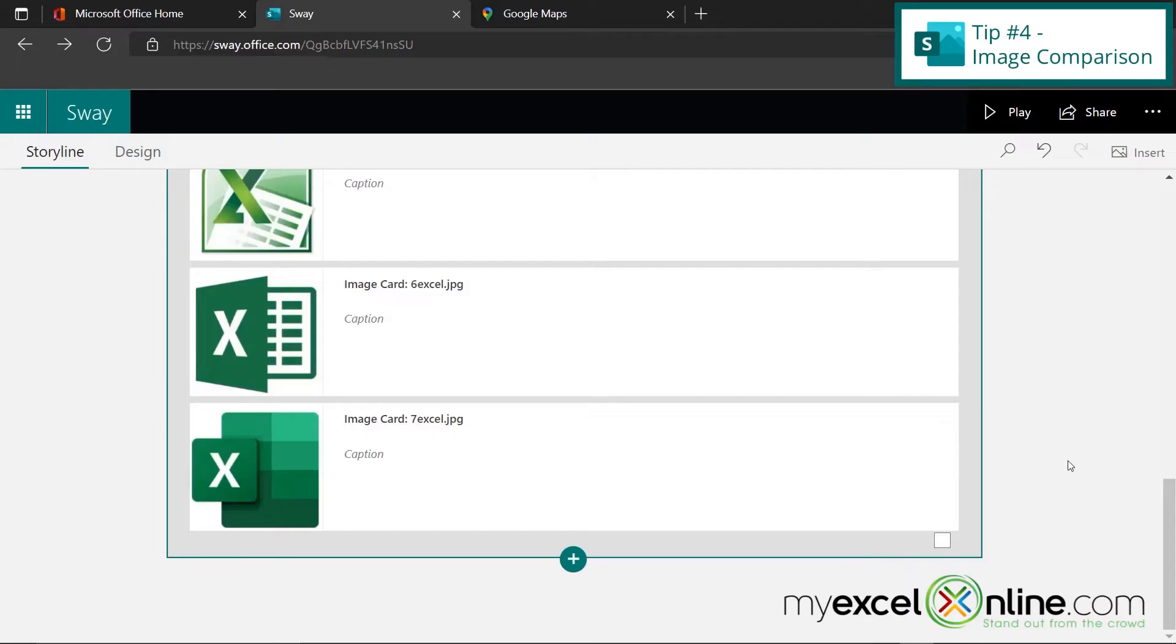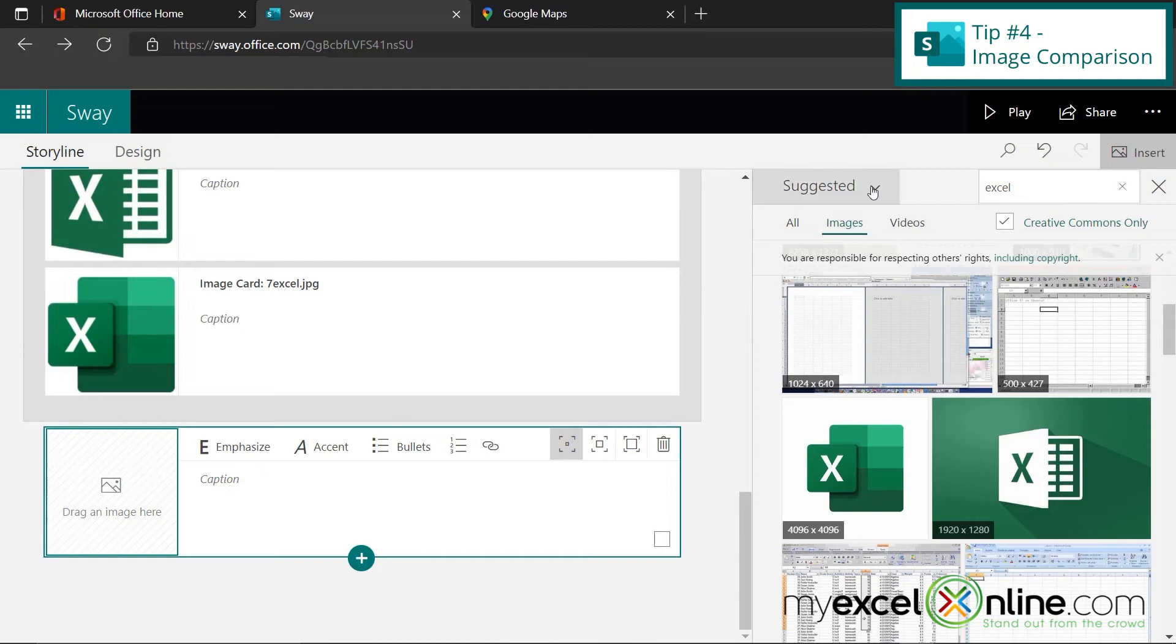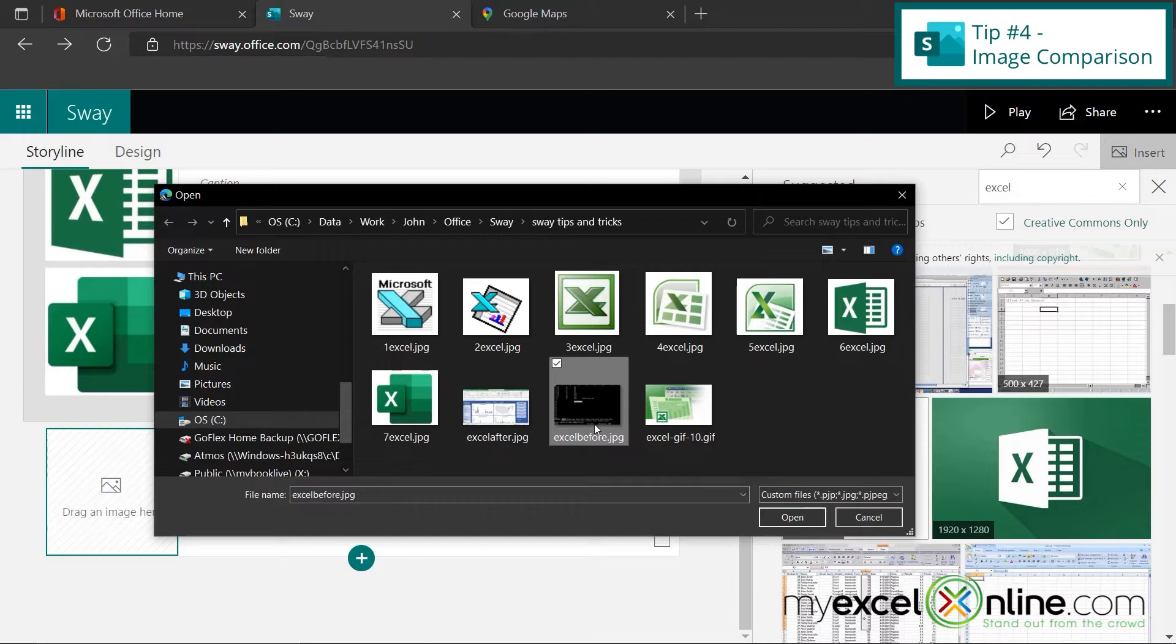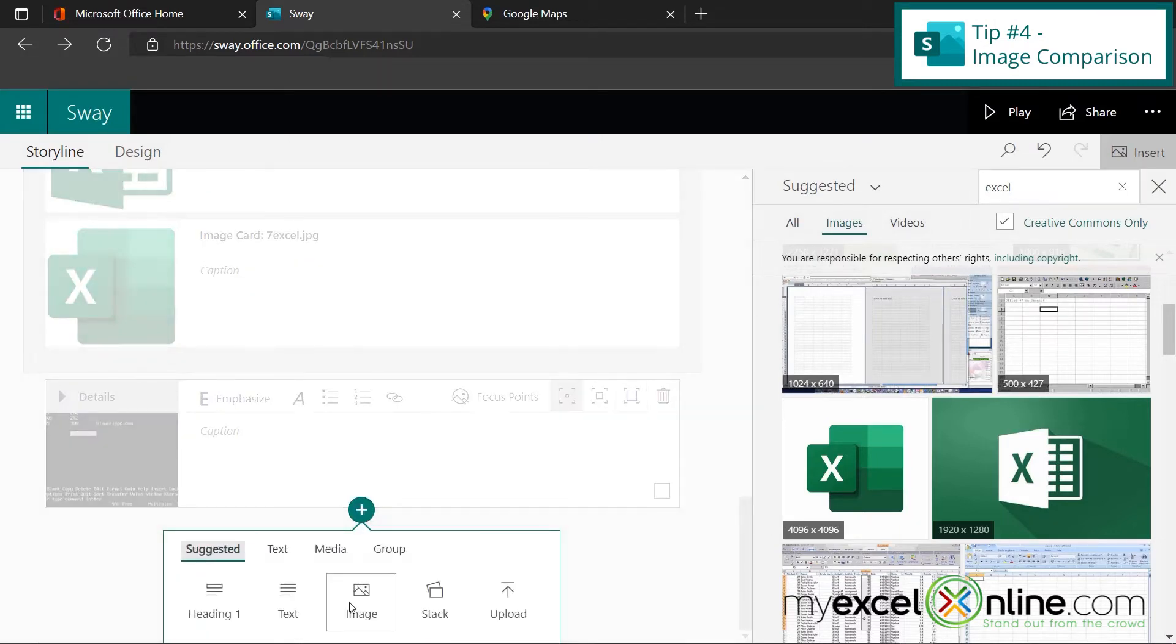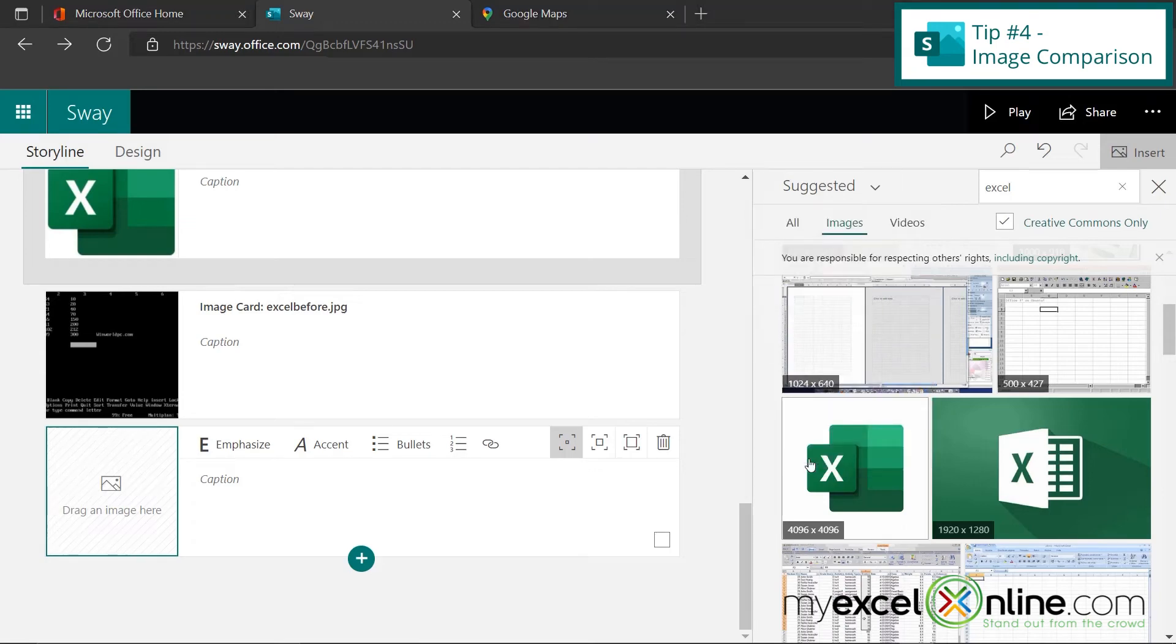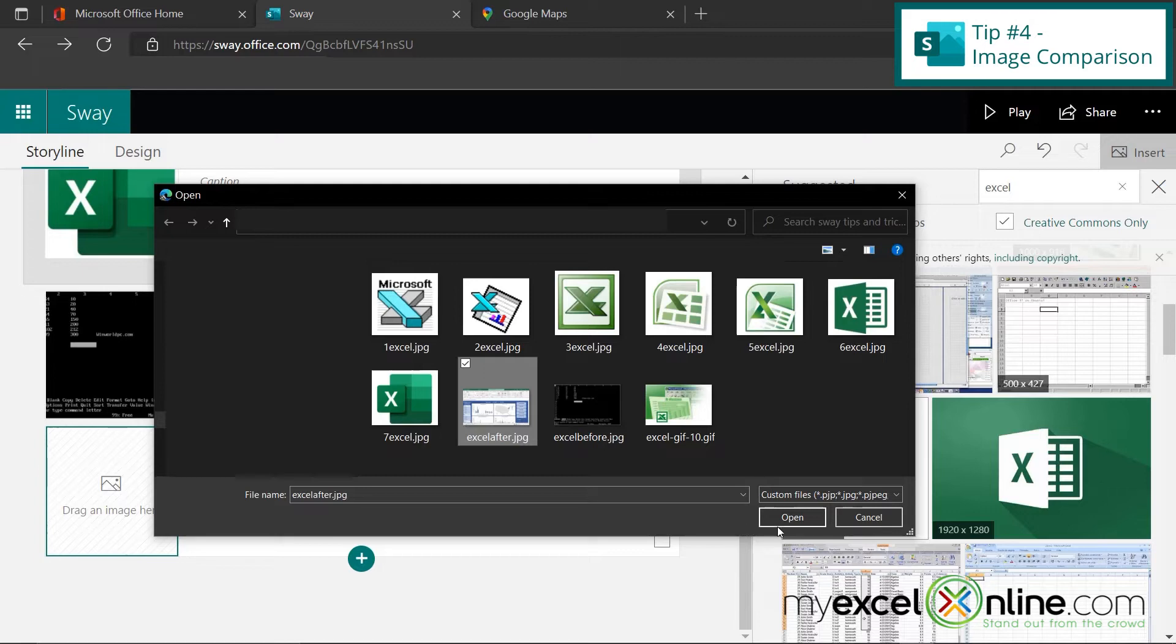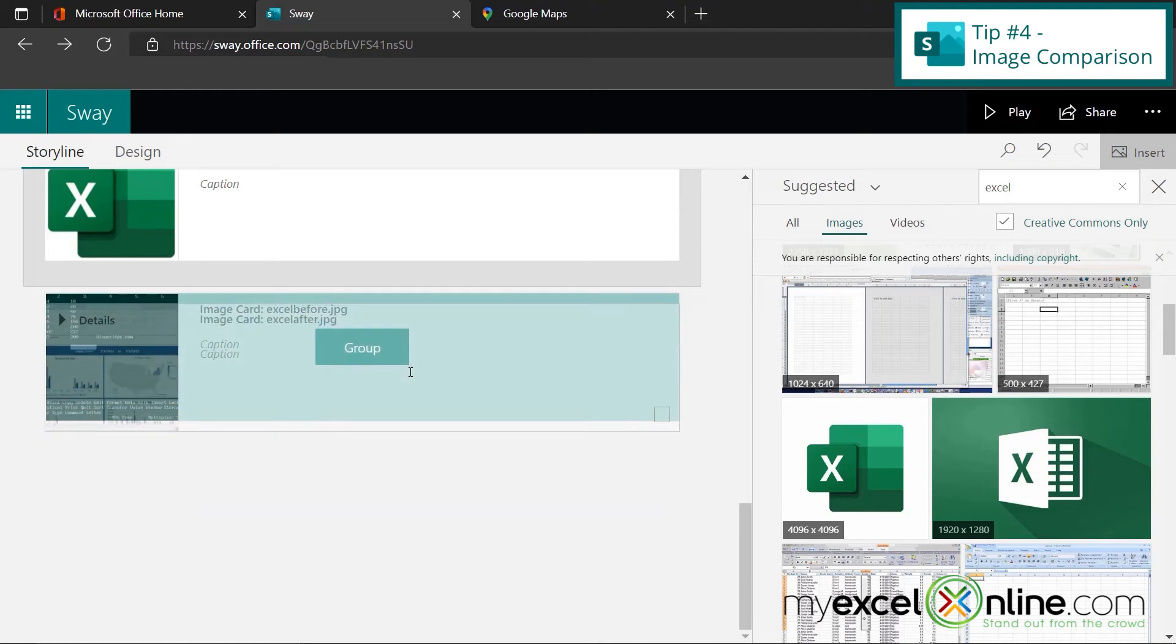The fourth tip is an image comparison. You can think of this as like a before and after picture. So if I click here and I add an image, I'm going to go to my device and upload this image right here, which is a picture of what Excel looked like when it first came out. And I'm going to hit open. Next, I'm going to insert another image from my computer. And it's going to be a picture of what Excel looks like now. And I'm going to hit open. Now I'm going to create a group of images by selecting this image card and clicking and dragging up to the image card before it. And this will automatically create a group of images.